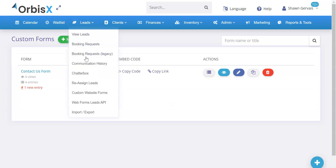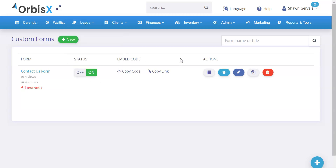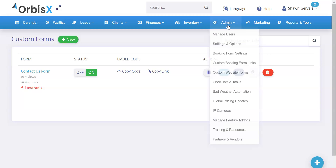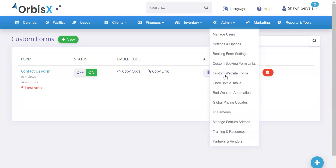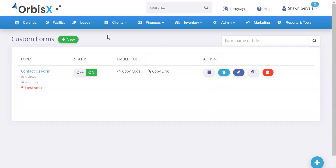You can go under Leads > Custom Website Forms, or under Admin > Custom Website Forms. Clicking that will take you to your custom forms page where you can add new ones and also view, manage, and edit existing ones.